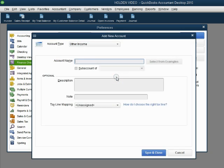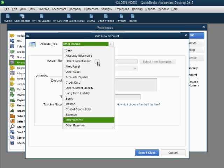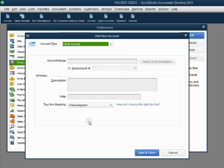We click Add New and the new account window opens up. Notice, account type is already chosen as other income. That's because this is other type of income. This is not the normal way that we earn income from customers.